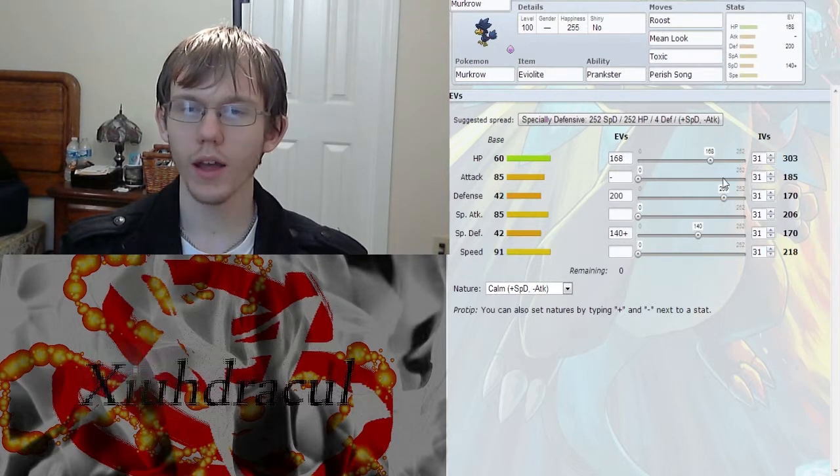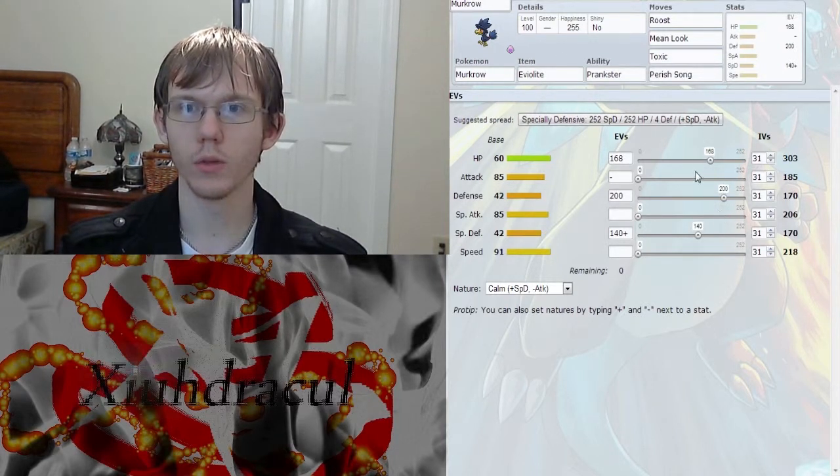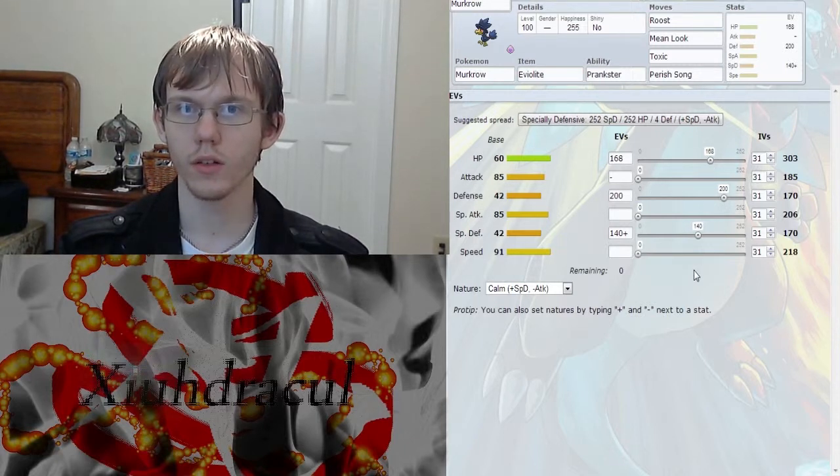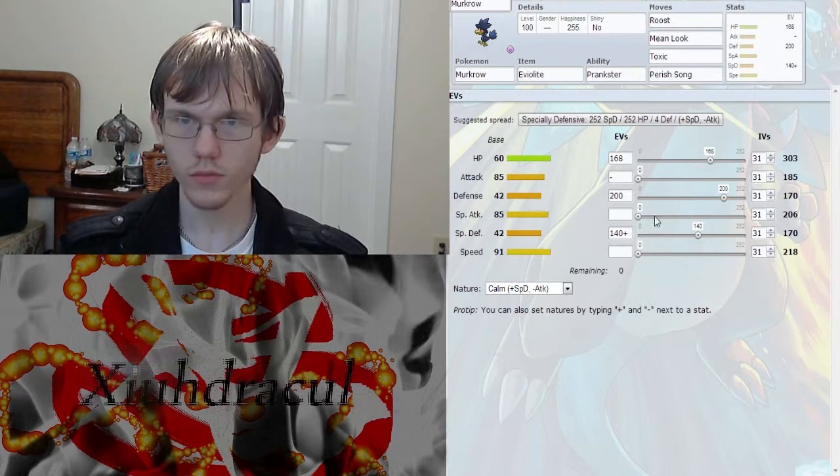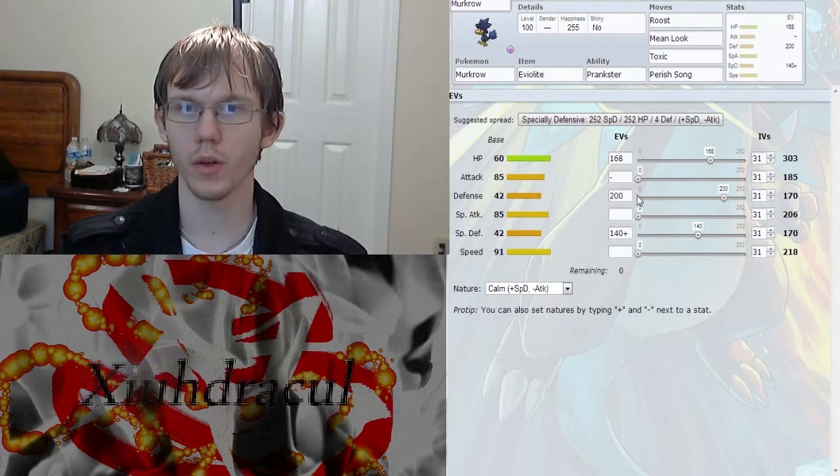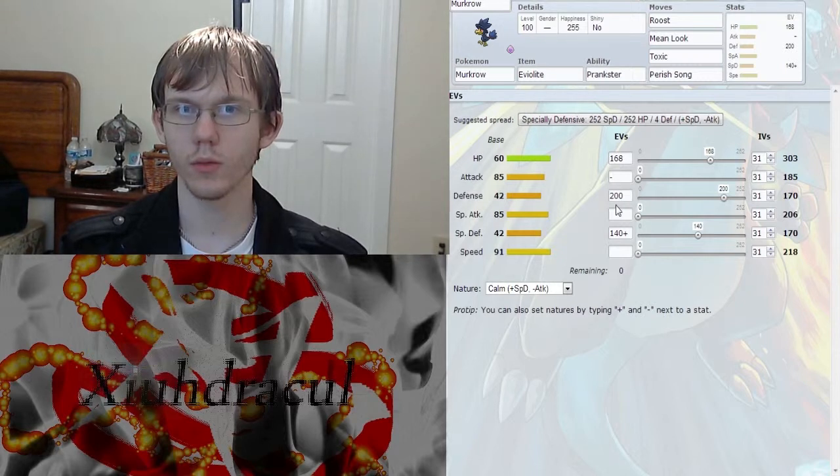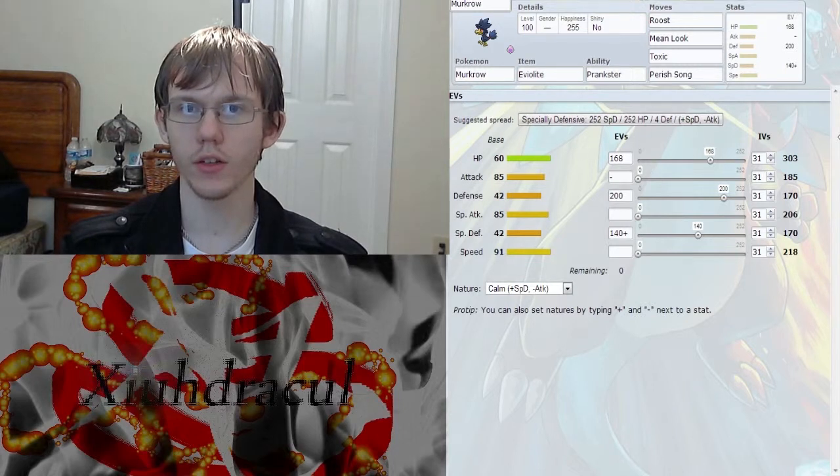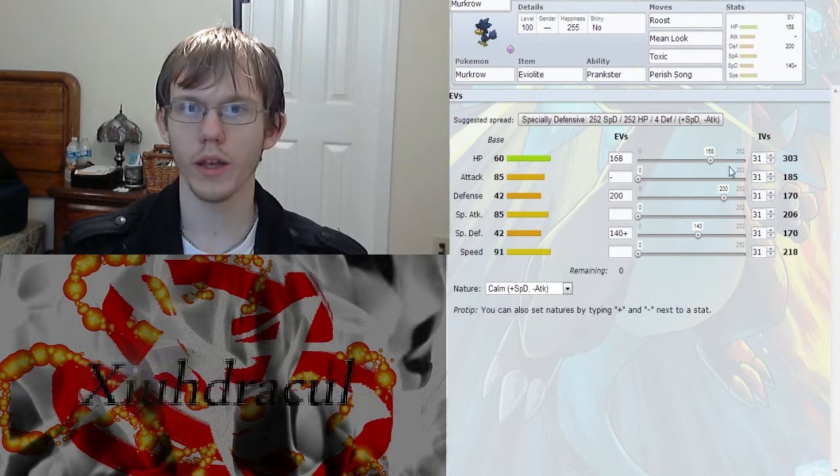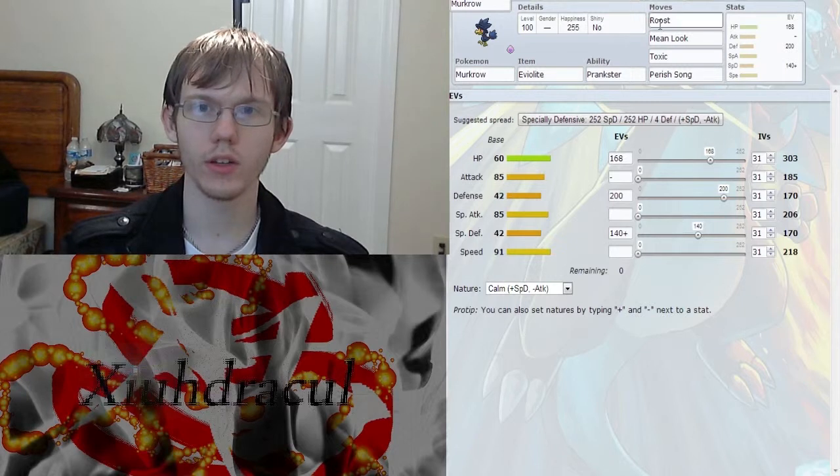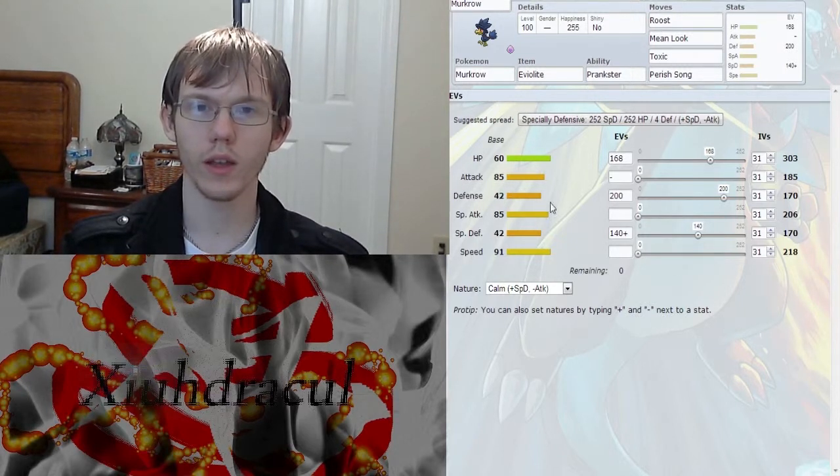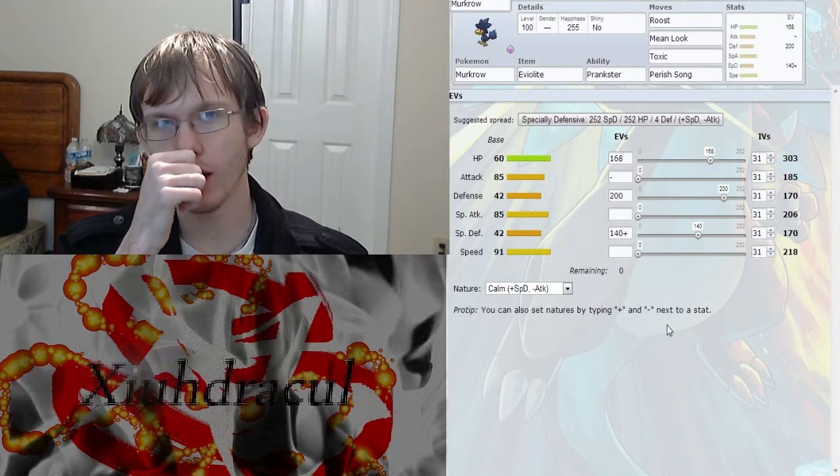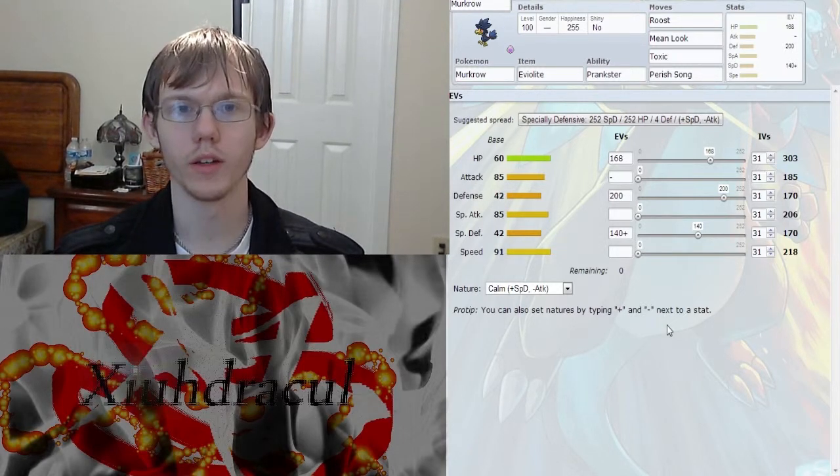But I've seen that this right here works really well with these kind of staggered EVs where you have special defense with the special defense nature, with a little bit more in defense to kind of round them out. And then everything else into your HP. This gives you a little bit more sustained survivability seeing you're roosting, whether you get hit by physical or special attacks. And it kind of makes them a little more well-rounded.